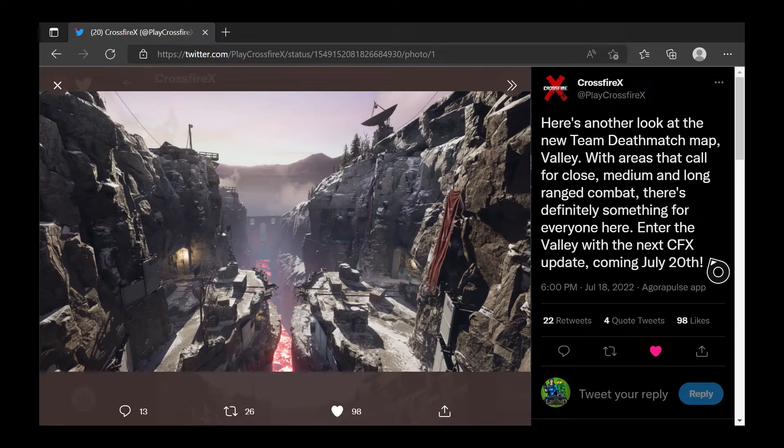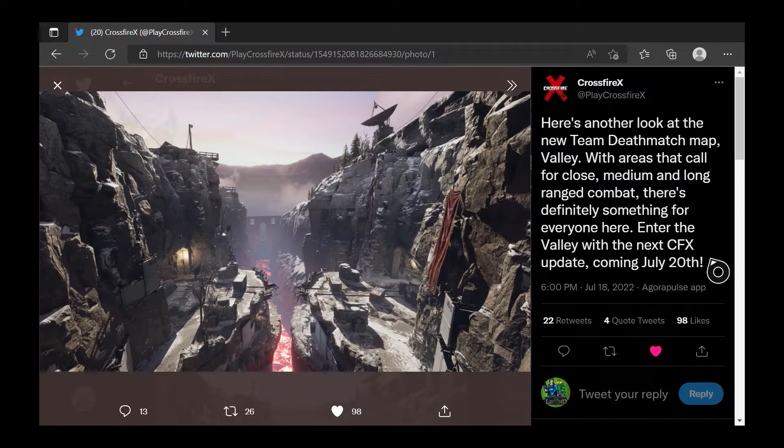CrossfireX has a new update coming out July 20th, 2022, and that means there's a new episode of Update News.